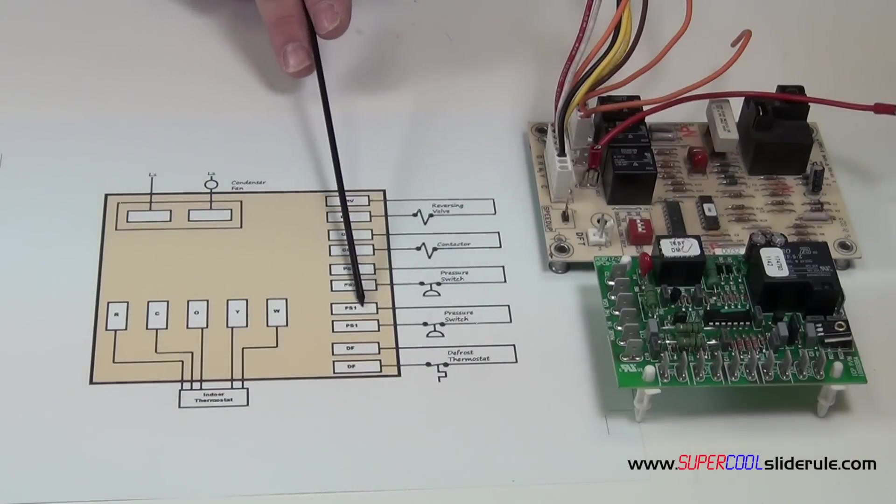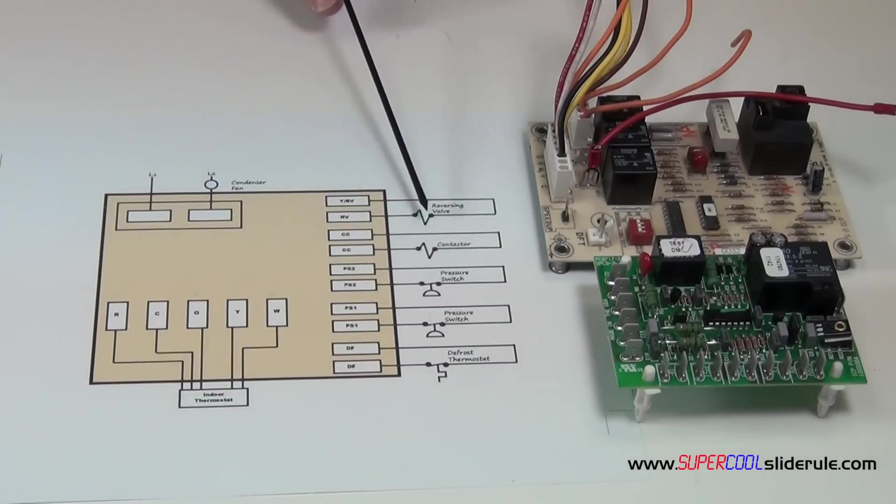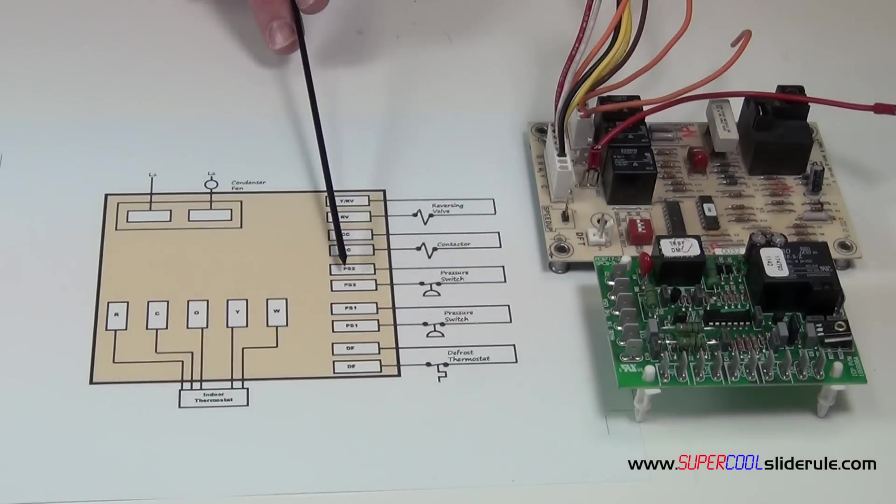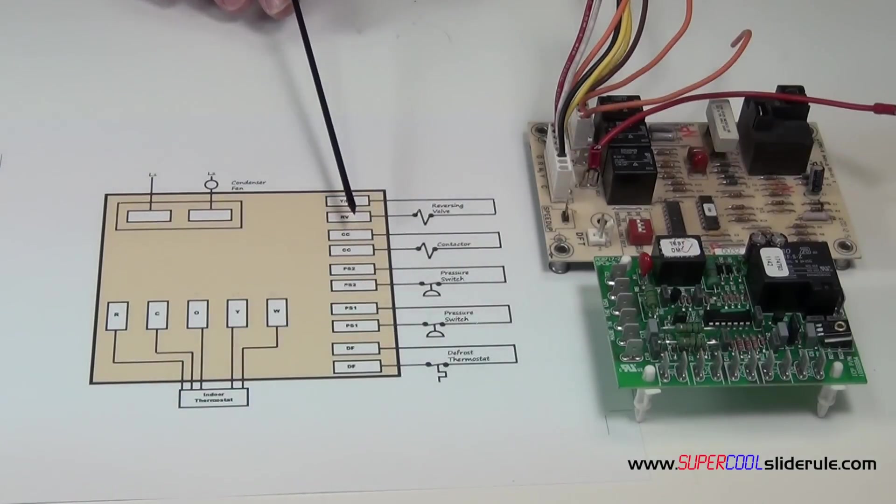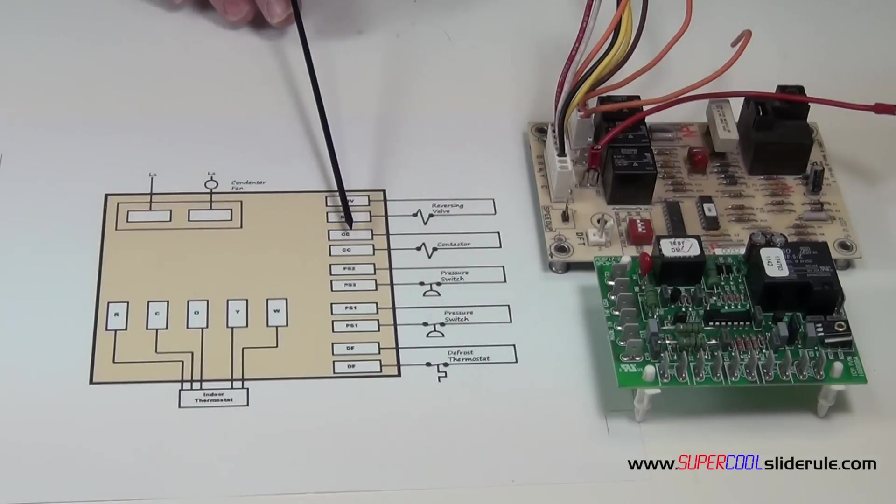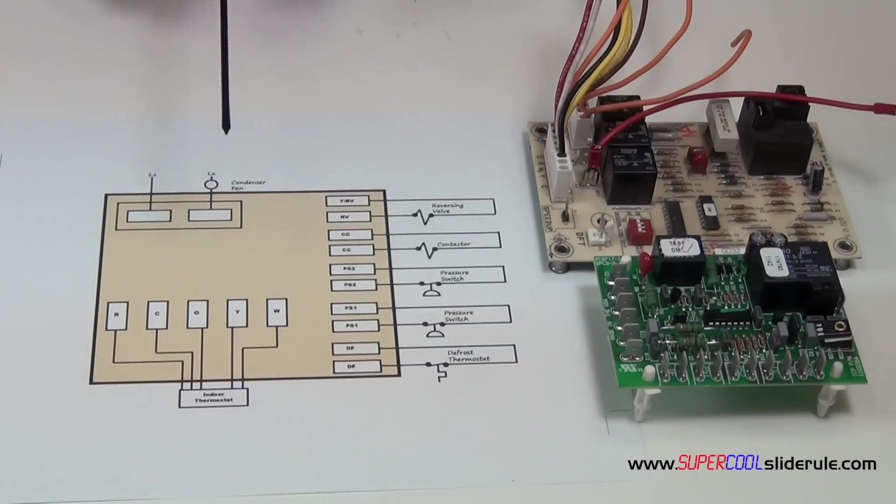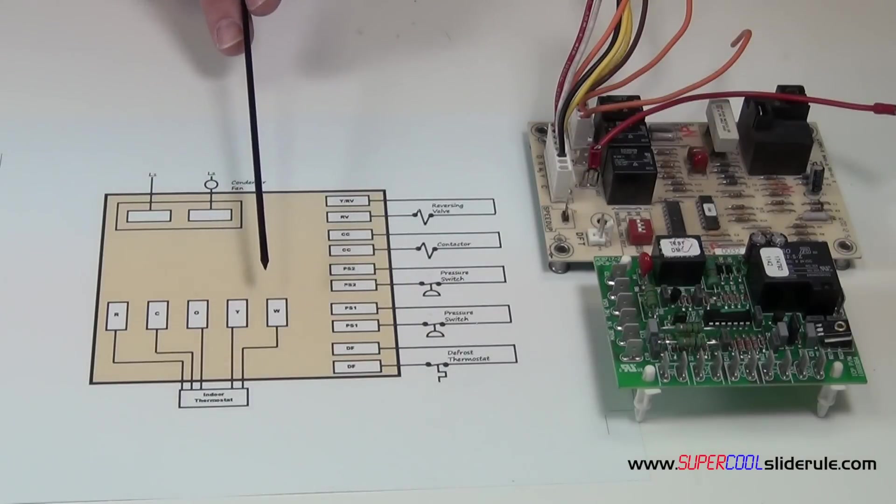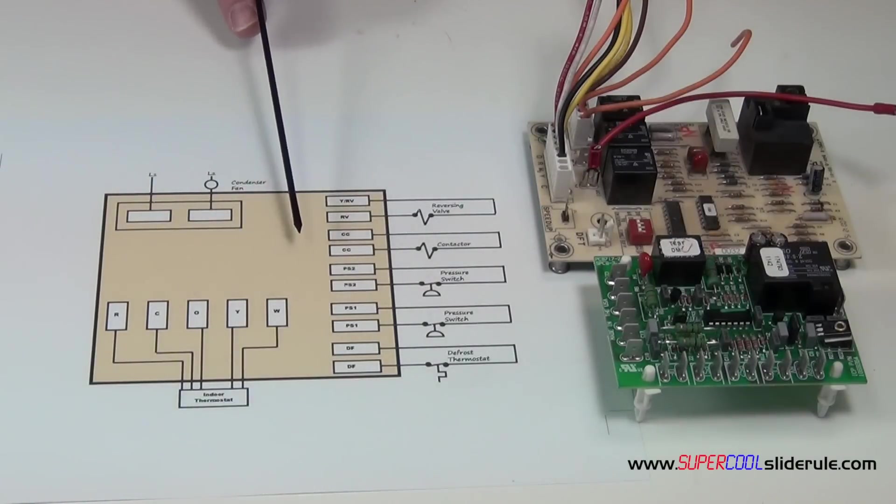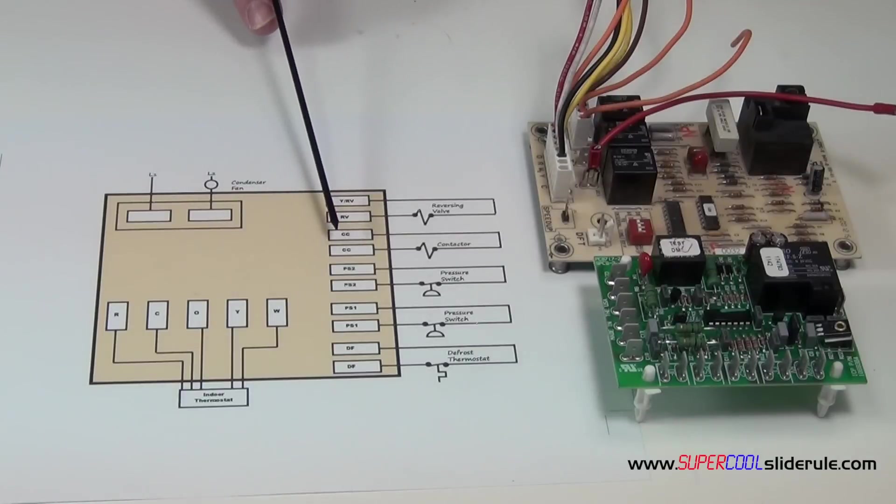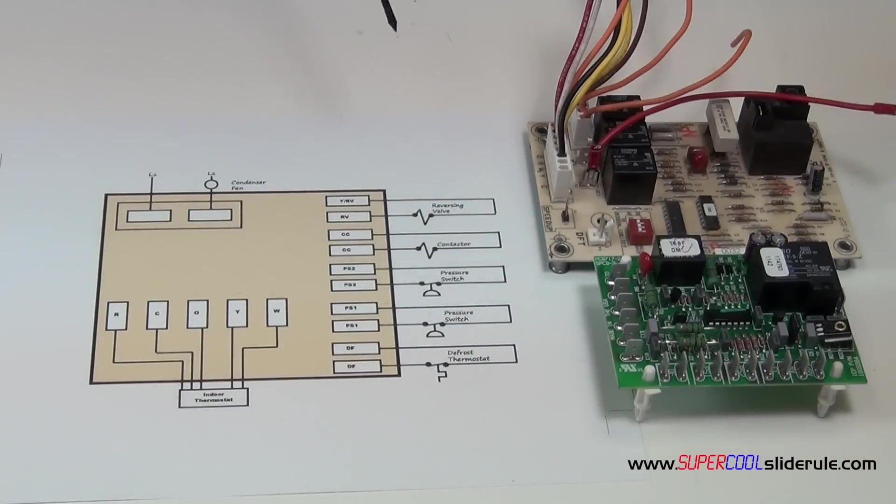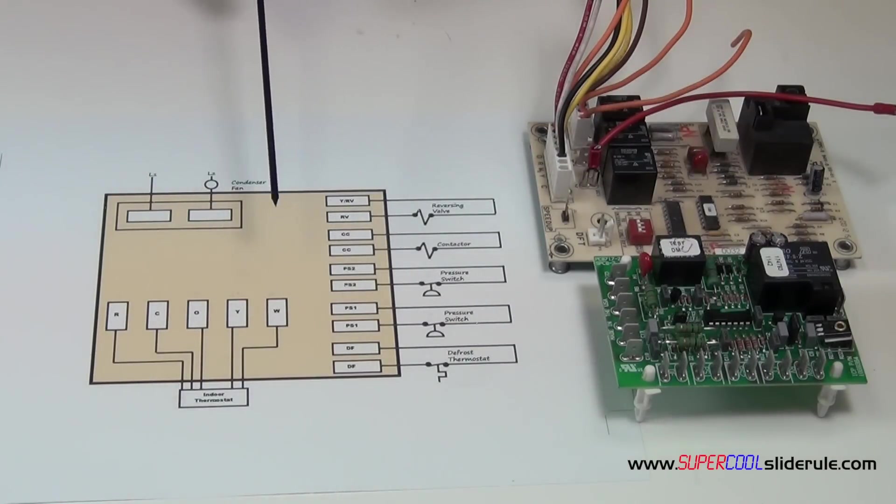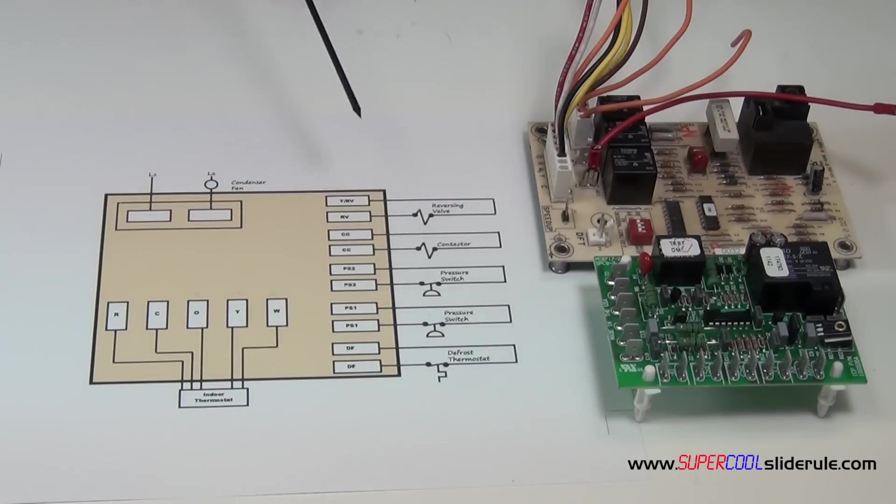If there is a low pressure condition where there is low on Freon, the low pressure switch would open. Or if there is a high pressure condition, the high pressure switch would open. That happens in the event that there is a restriction or the condenser fan fails to operate. So on a call for cooling, the O and Y energize. The board checks all the pressure switches, making sure all that's good.